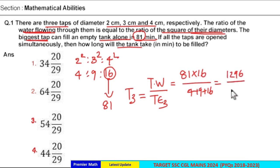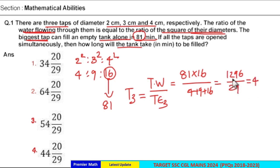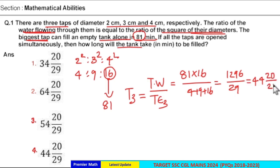Dividing 1296 by 29: 29 goes 4 times into 116, leaving 20. The answer is 44 and 20/29 minutes. Option 4 is your answer.